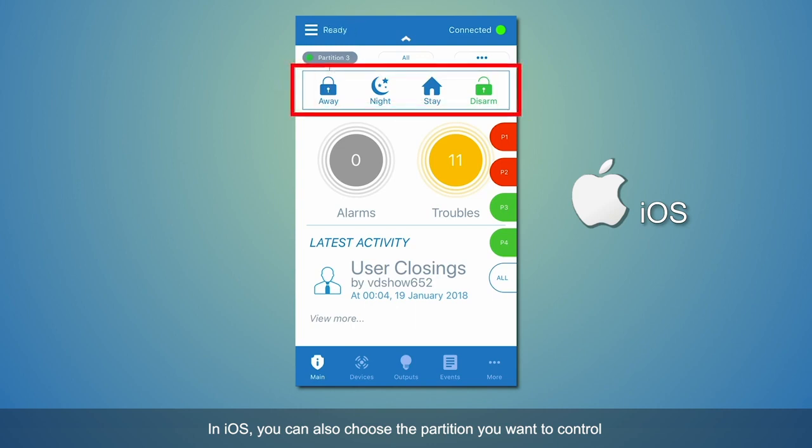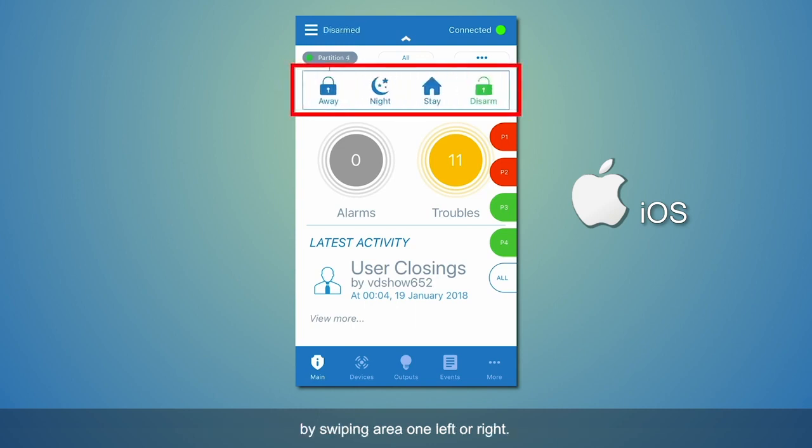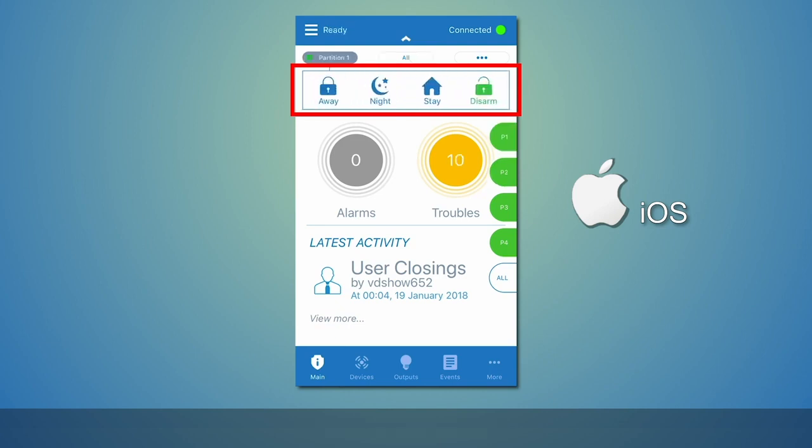In iOS, you can also choose the partition you want to control by swiping Area 1 left or right.